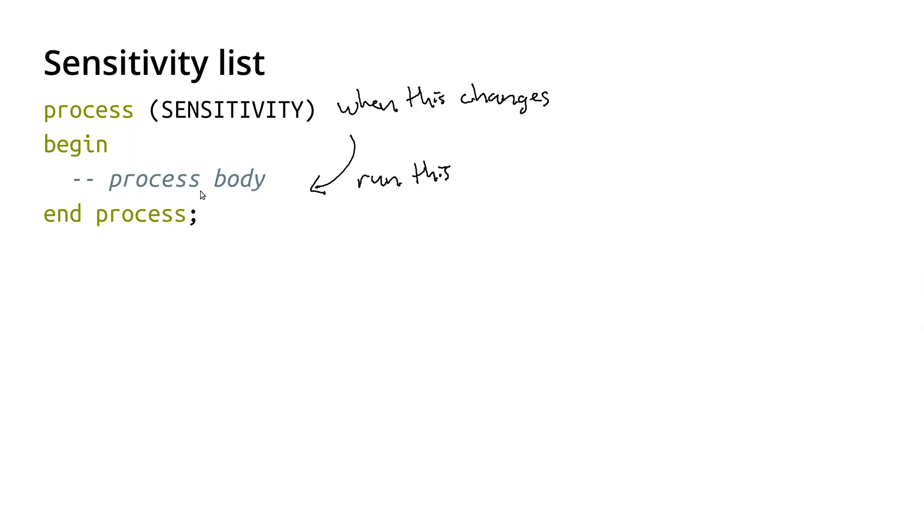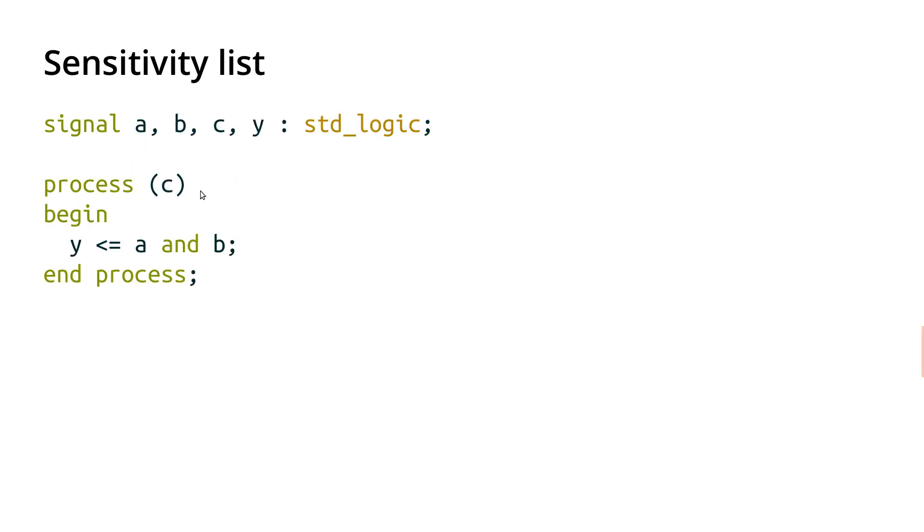Let's play through a few examples and see how this actually works out in practice. So here we've got four signals, A, B, and C are inputs, and Y is going to be an output, and they're all just standard logic, just regular bits.